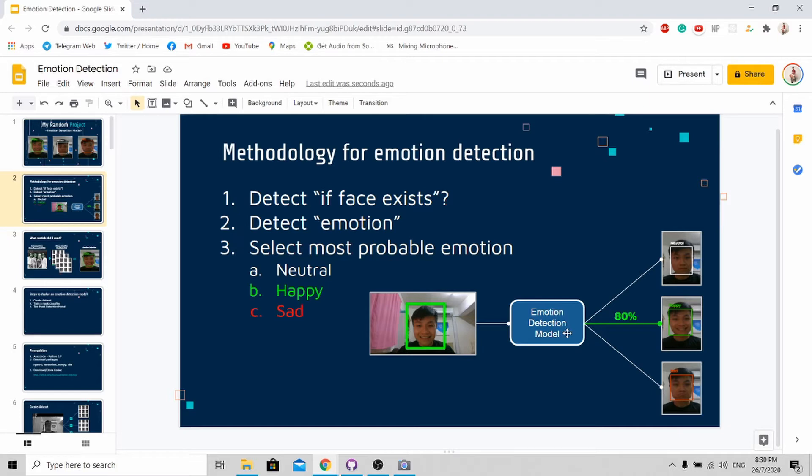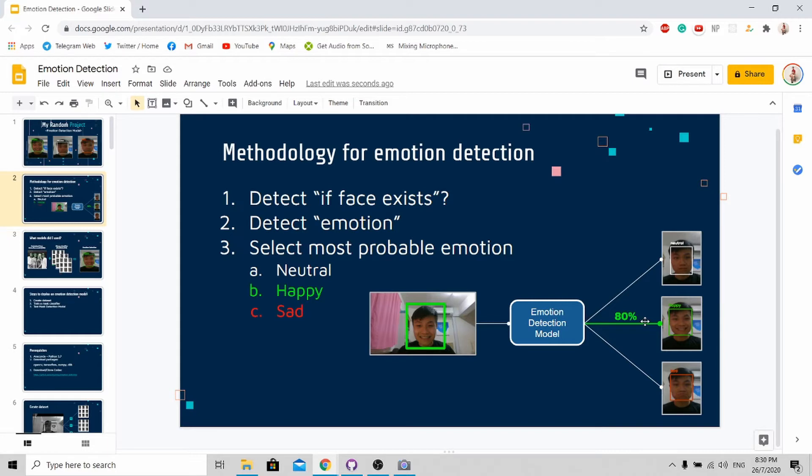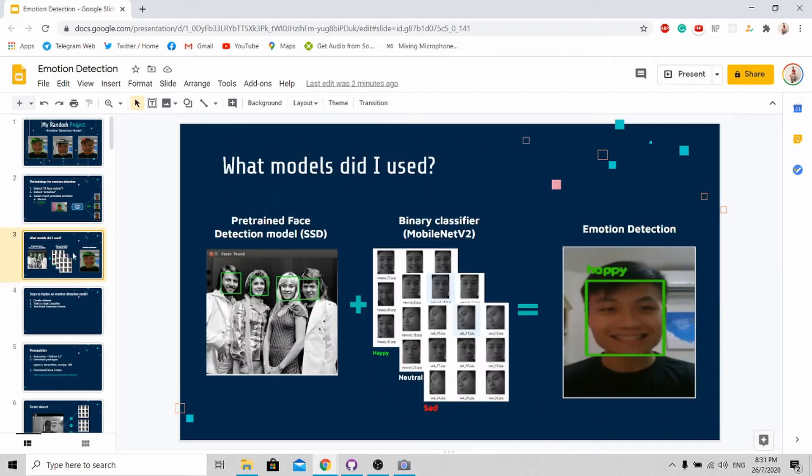The emotion detection model is trained to recognize the emotion based on the image that is fed inside. Based on this scenario, because I'm smiling, it actually detected that there's 80% chance that I'm happy. So the algorithm is as simple as that.